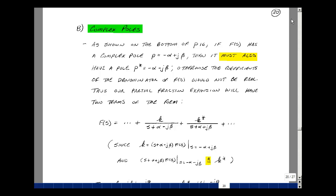This lesson deals with the inverse Laplace transform with complex poles and some properties of residues. You can find these notes in the ECE 202 ebook in chapter 9, starting on page 20.